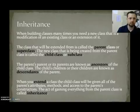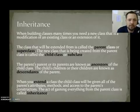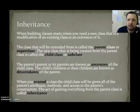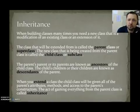Inheritance Part 1. Inheritance. When building classes, many times you'll need to write a new class that is a modification of an existing class or an extension of it.